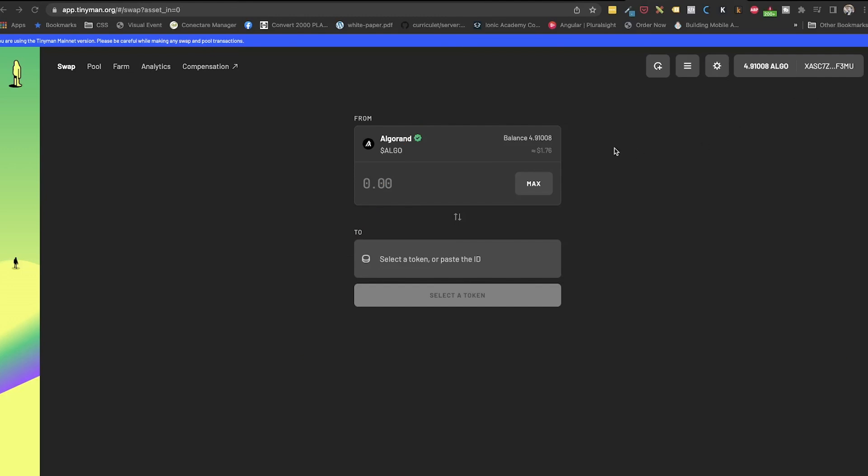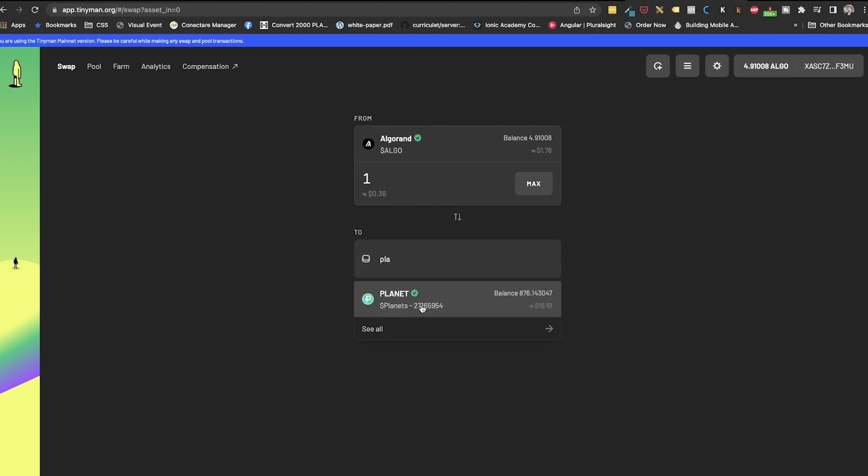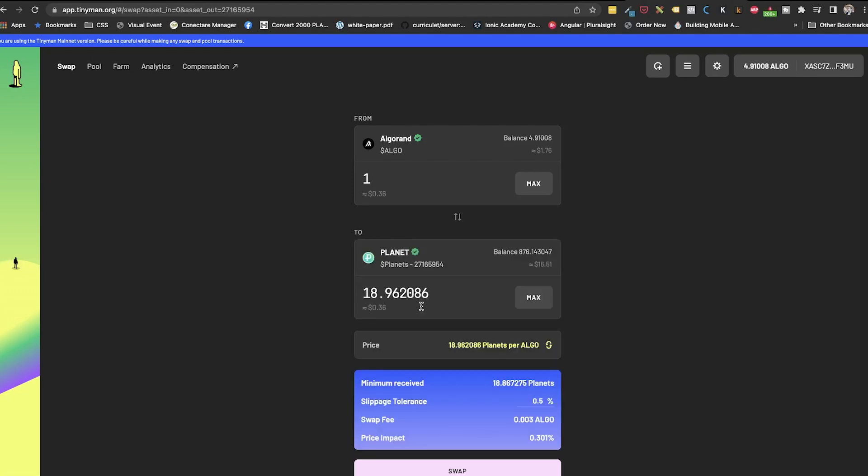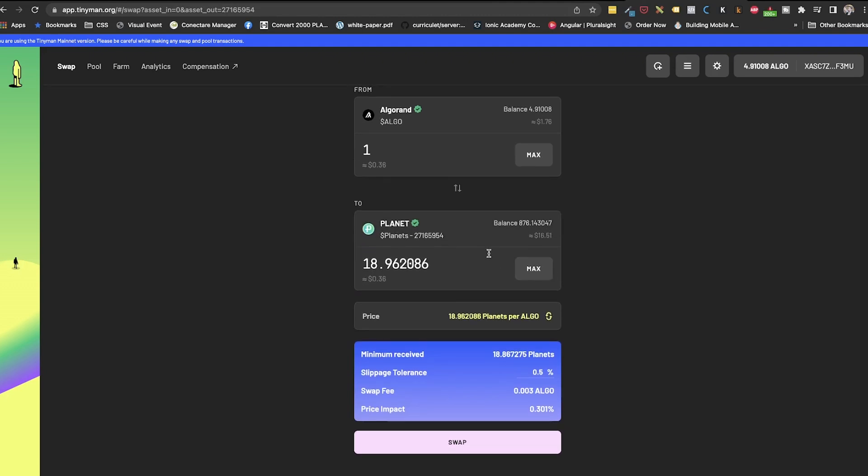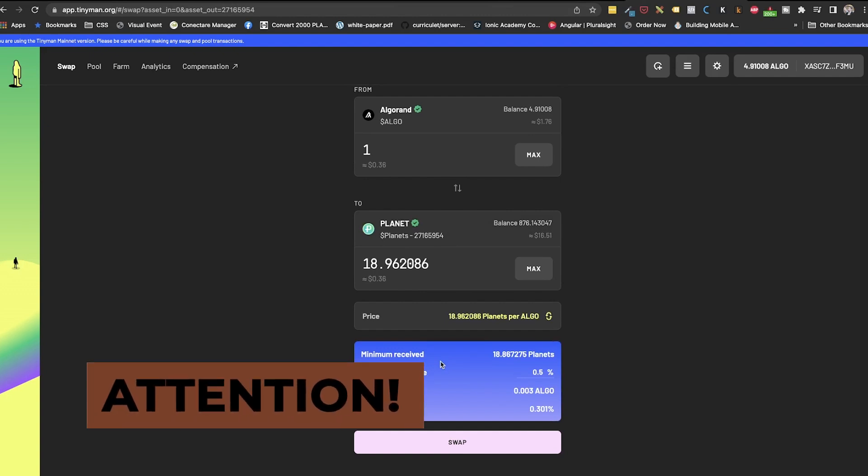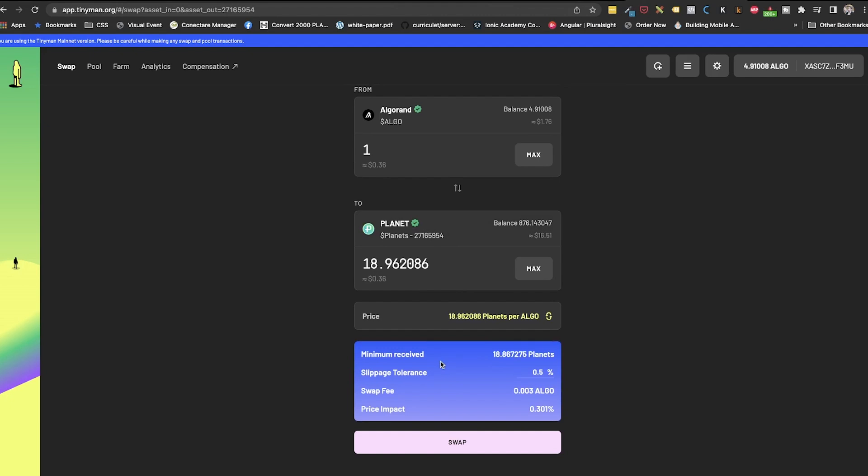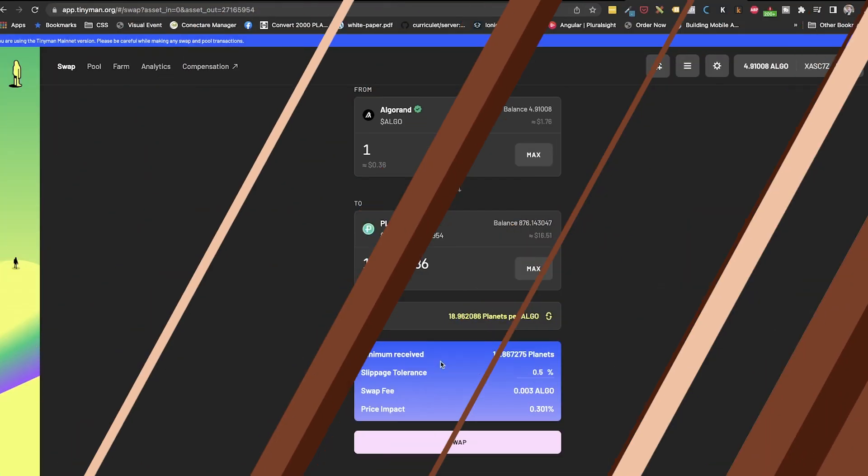Going back to TinyMan, as you can see, the interface for swapping is plain and simple. I will use an example of buying planets with algos. We need to first select what we want to sell from our wallet. So algo is what we want in my case. We will leave it as it is. And then in the to section, we will look for what we want to buy. So in this example, planets with a check mark next to it. When trading algos, do not go for the maximum amount. As we will need at least 3 algos in the wallet for the TinyMan to work properly. So manually put the amount to make sure that you will leave at least 3 algos in there.